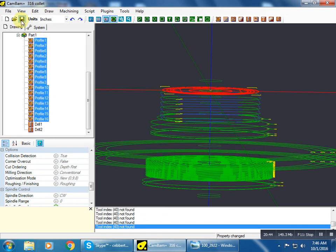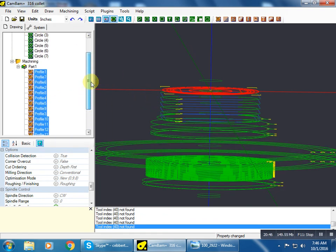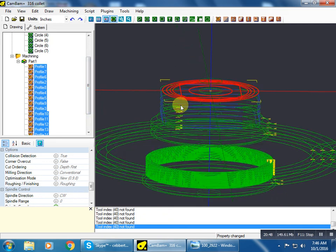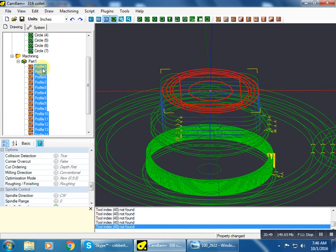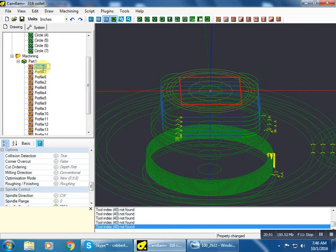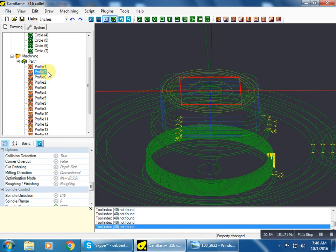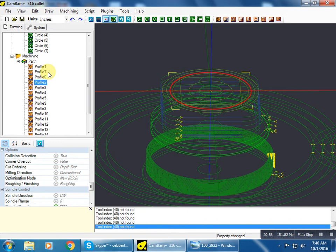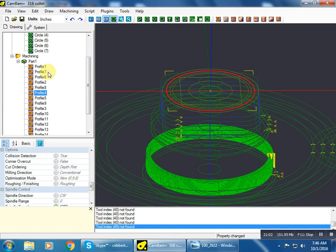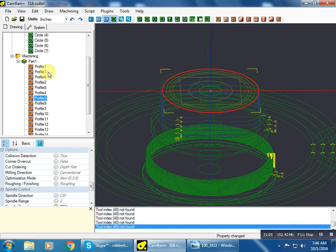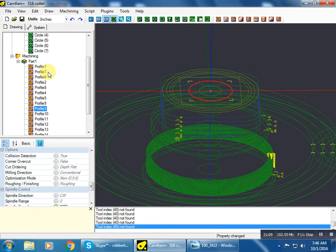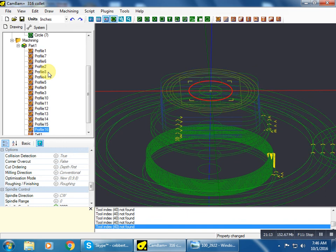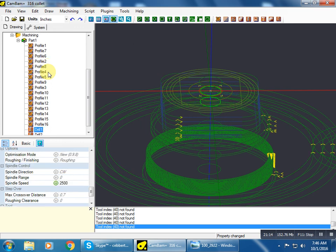So that should be everything. So let's double check. We've got our top square profile roughing pass, then a finish pass, knocking off the corners. Got the round area there with a finish pass. We've got our slope, and then the very bottom with a finish pass. And then we've got all of these cuts to cut the relief, spot drill, through drill. That's everything.